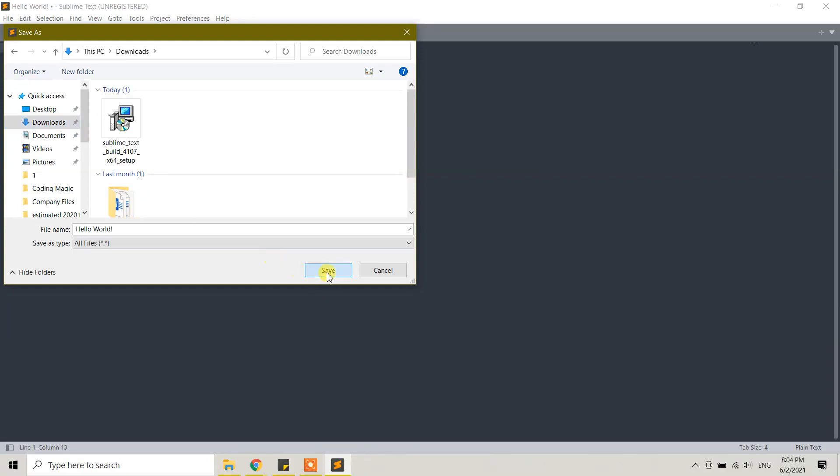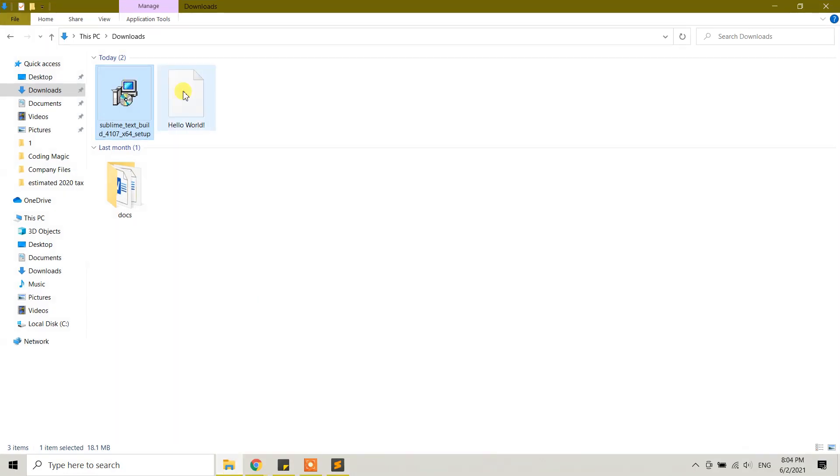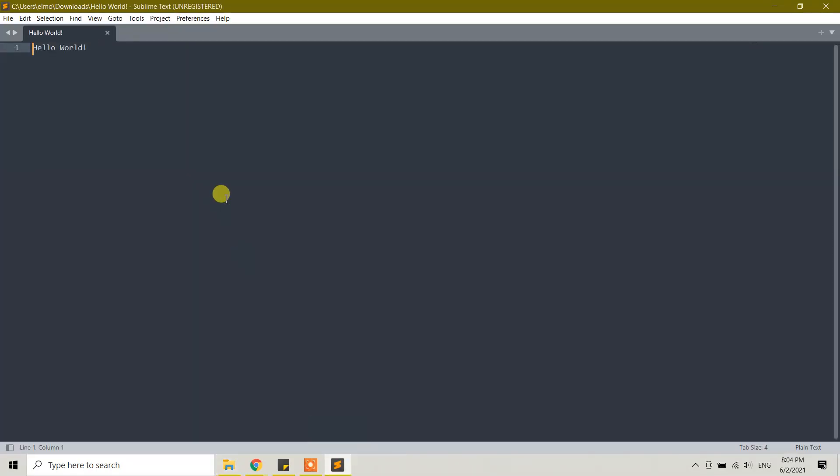Save it as hello world. Then you can close this file. You have saved the hello world file, and you can drag and drop it into Sublime Text to reopen it.